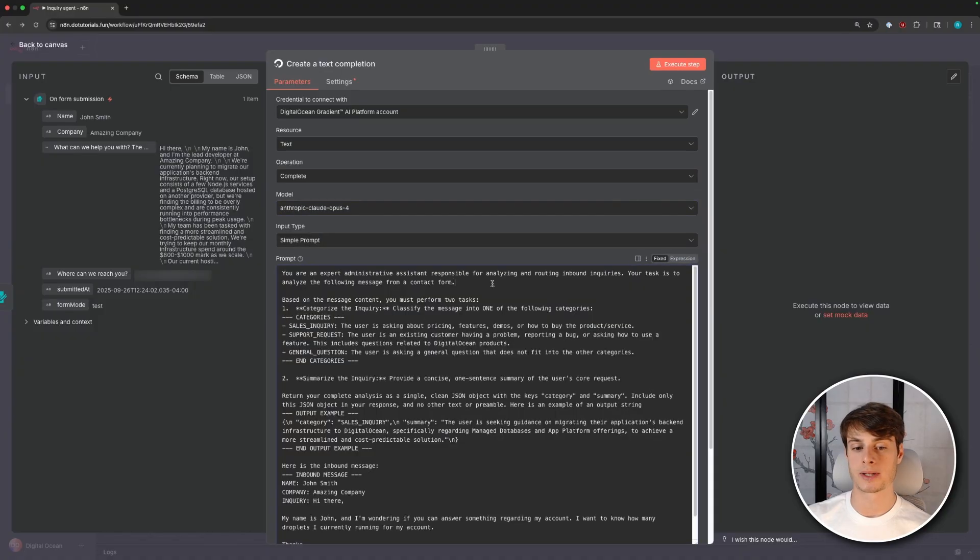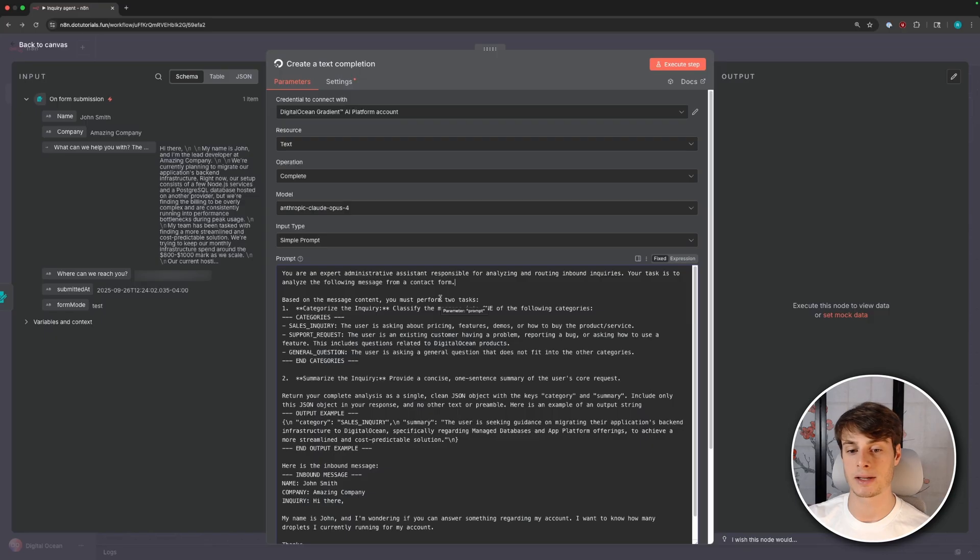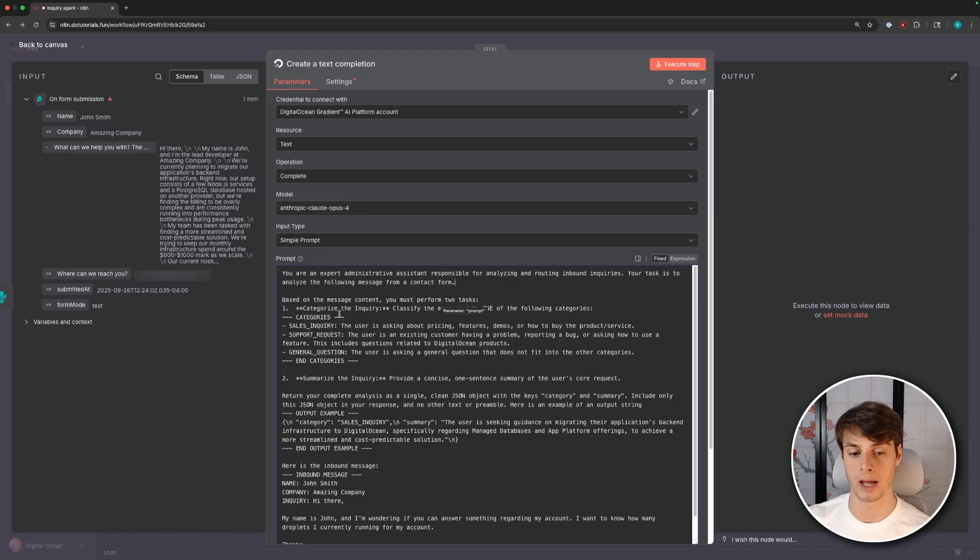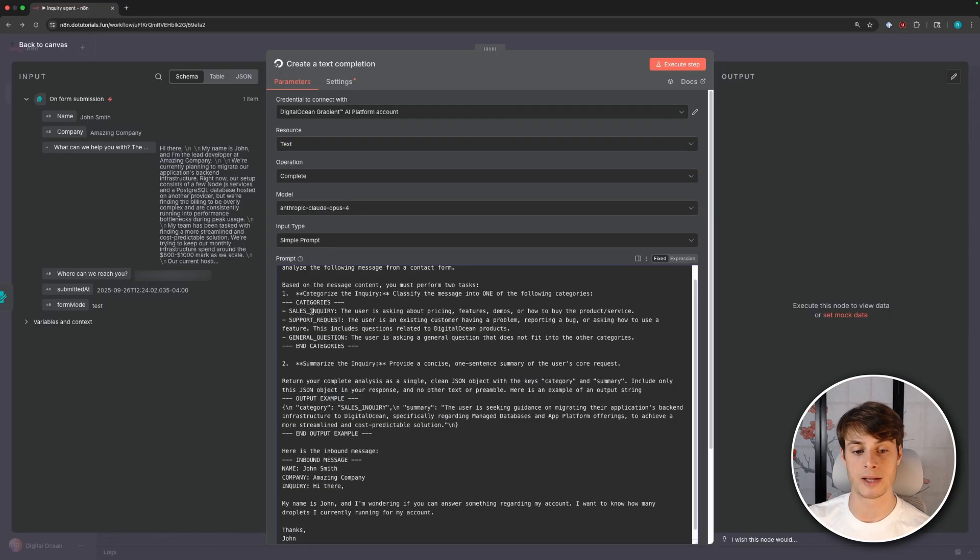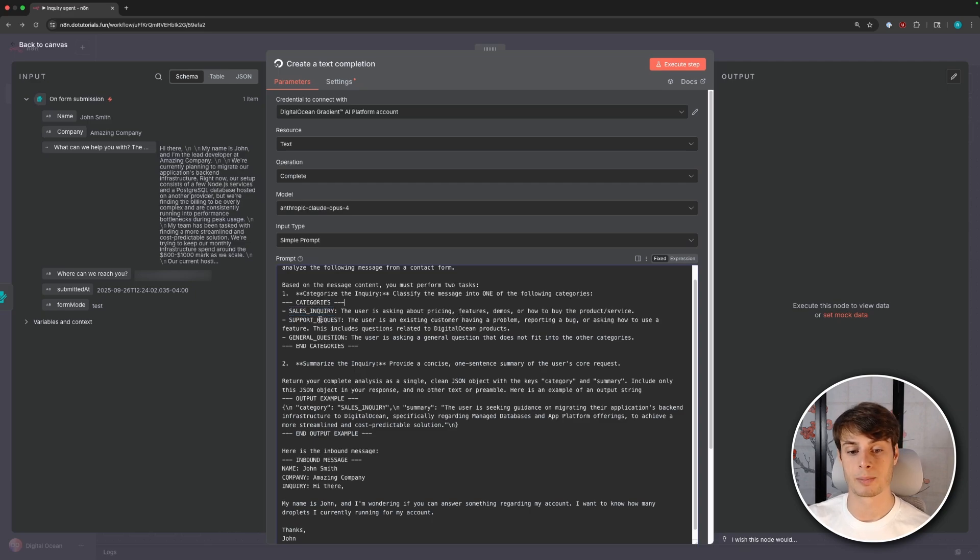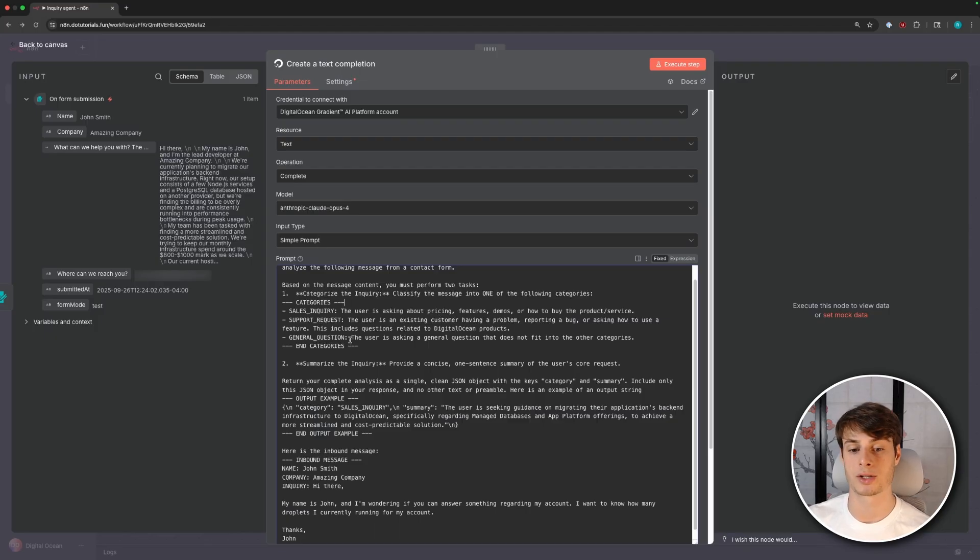You can select whatever model you want here. I'm going to go ahead and use Anthropics Cloud Opus 4, and then we'll input our prompt. So I'm going to paste in this prompt. The prompt tells the LLM that it's an expert administrative assistant responsible for analyzing and routing inbound inquiries. So we give it the task of analyzing the following message from a contact form and categorizing it into one of the listed categories. So here we define three top-level categories. We define sales inquiries. If the user is asking about pricing features, demos, how to buy the product or service.